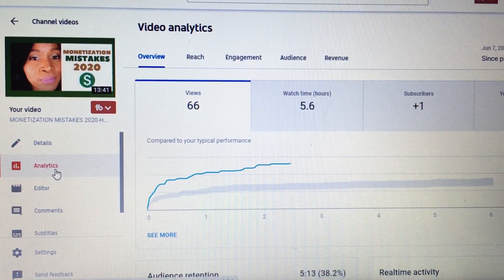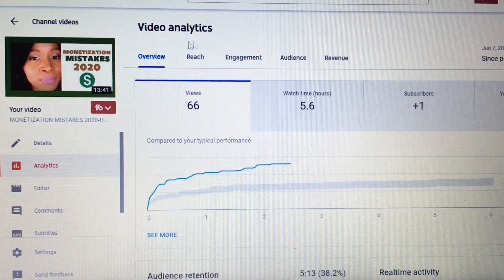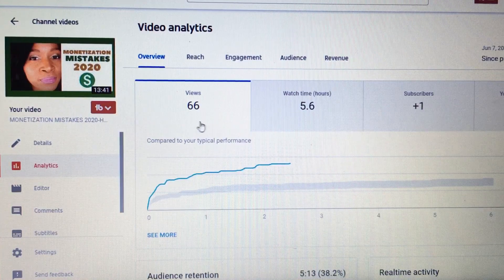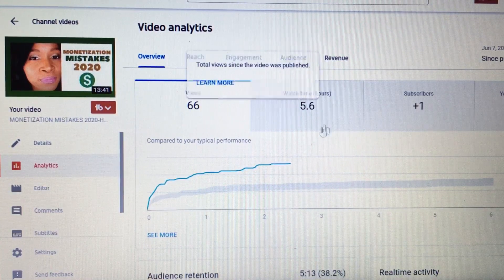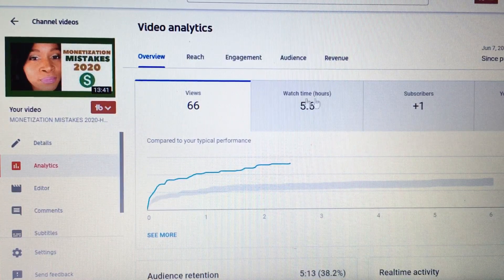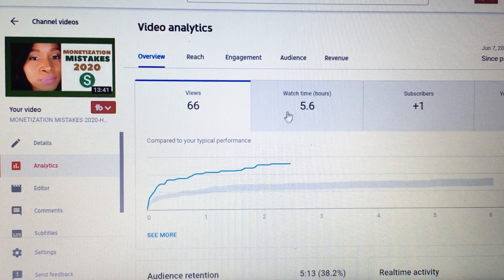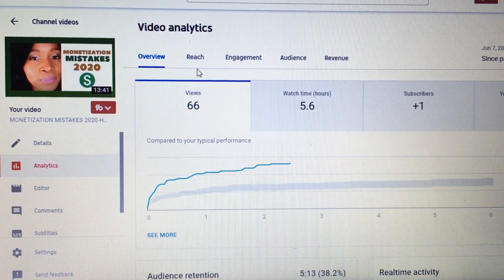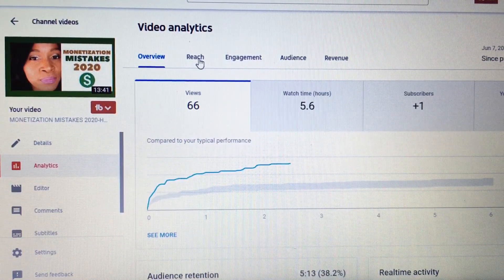Once you click on Analytics, you will get the video analytics overview. The first thing you see is how many views you have so far on the video, how many watch hours you have gained, and if you gained any subscribers from that video, how many. To see your impressions, you need to click on Reach.